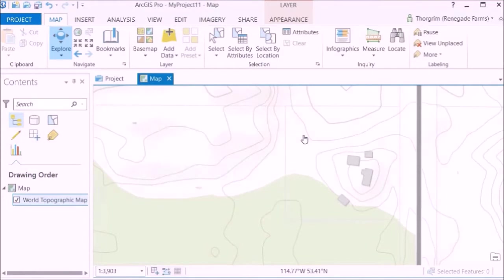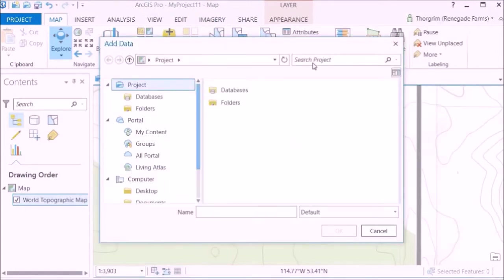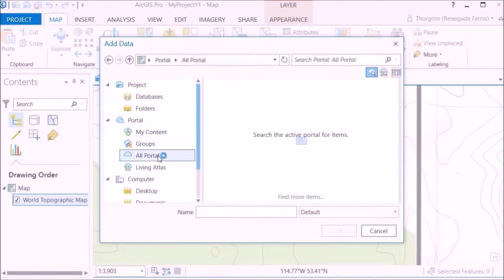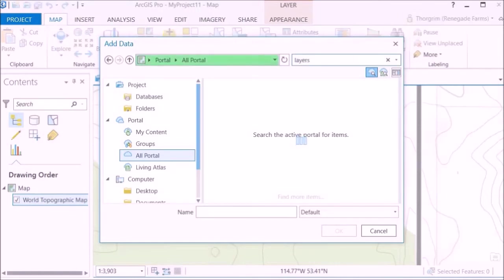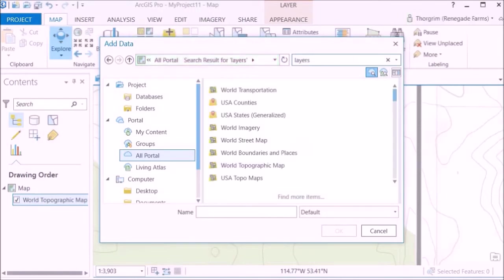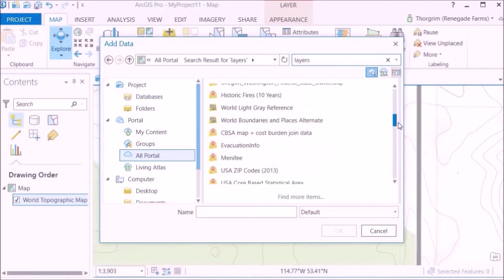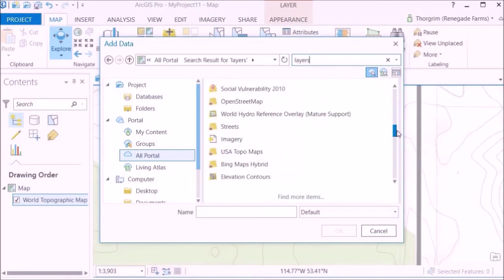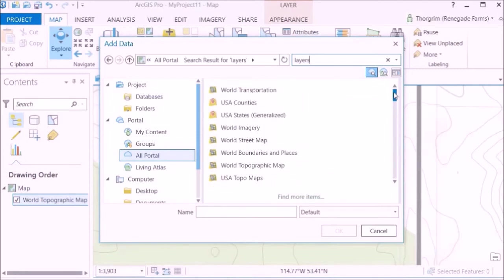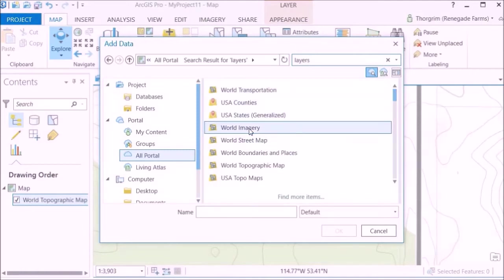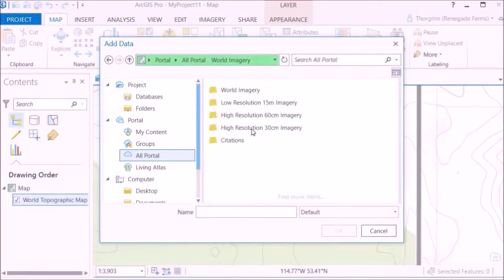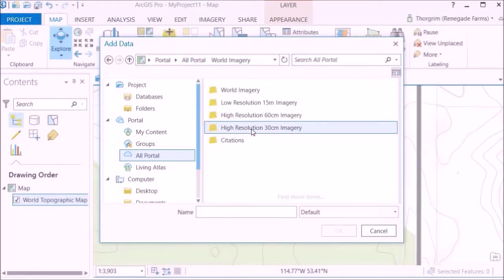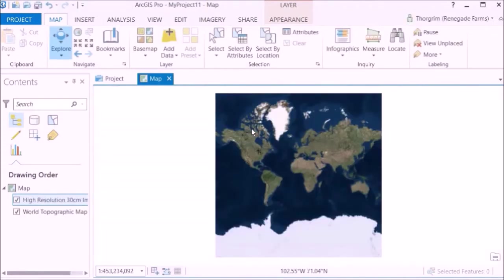So what we'll want to do is add another data layer. Click on that and then go down to all portal and search for layers. It will bring up quite a large list of stuff. You can see there's just tons and tons of different layers you can use and you can also put in your own information as well, but that's something that I haven't done.